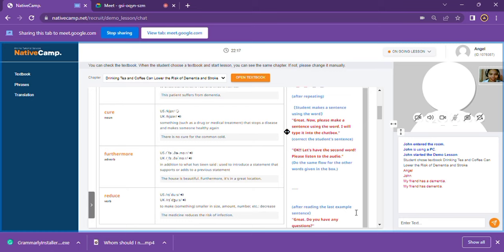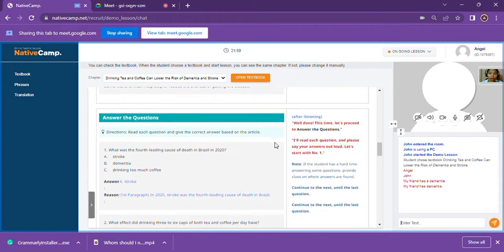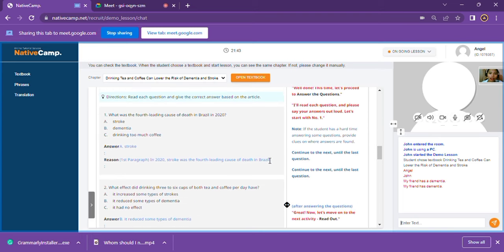Okay, for now, teacher Angel, let me cut you off here. I just want you to proceed immediately to the Answer the Questions part. Okay, John — before we proceed, do you have any questions or clarifications? Not so far, teacher Angel. Great, so now we will proceed to Answer the Questions. I'll read each question and please say your answers out loud.